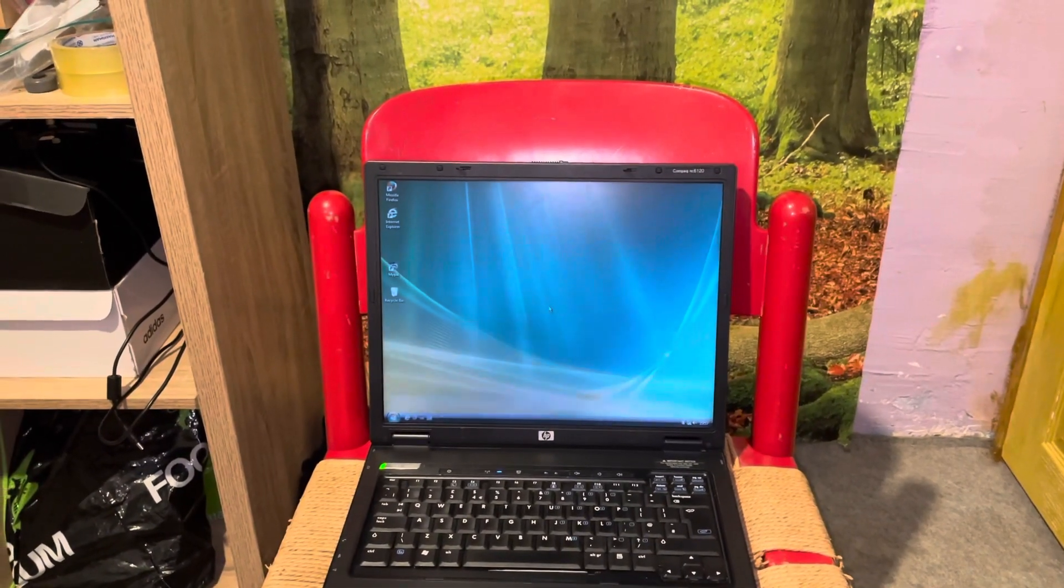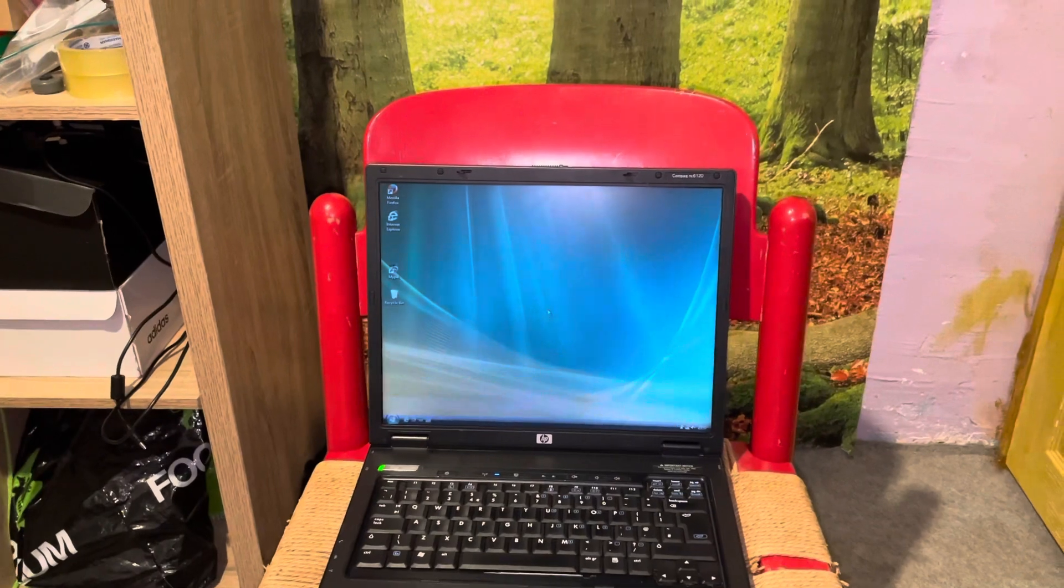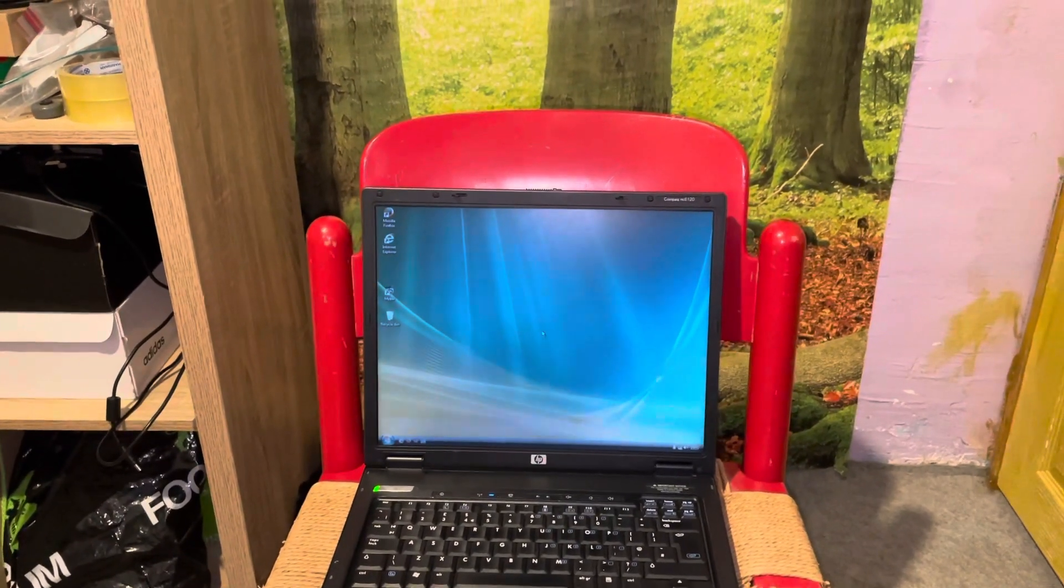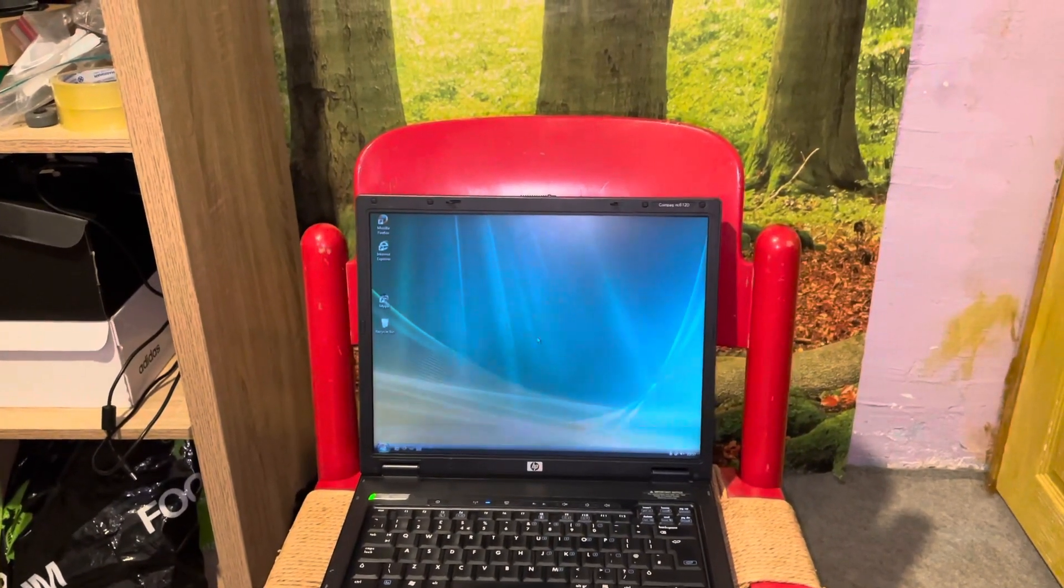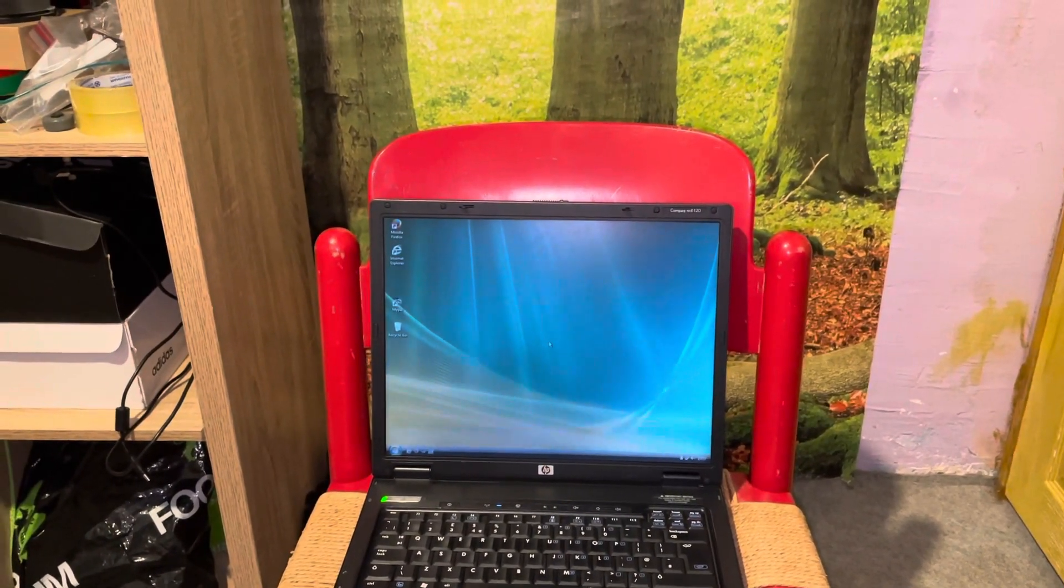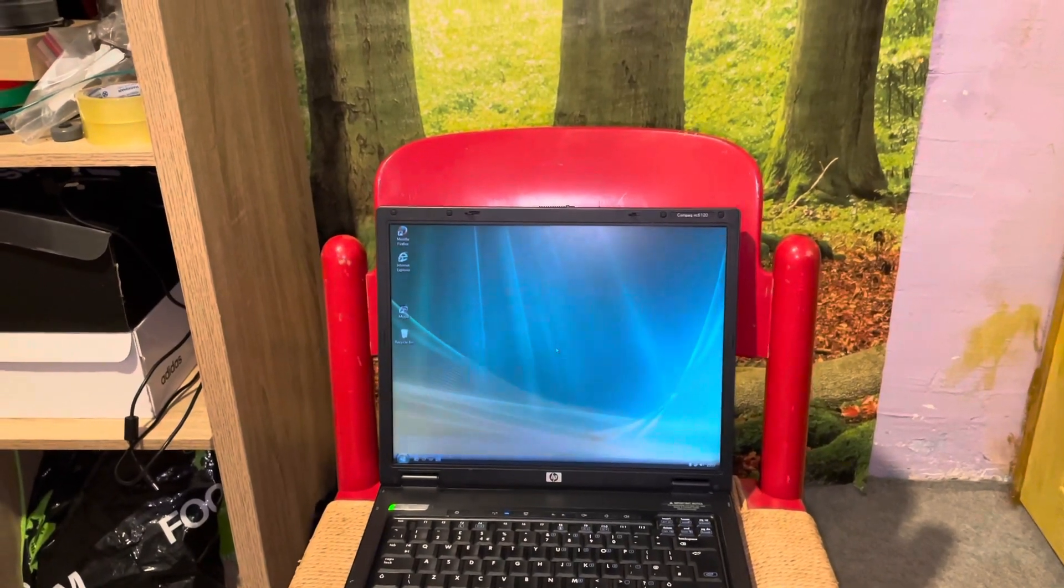It ran pretty fast on a 15-year-old laptop from the 2005-2006 era.